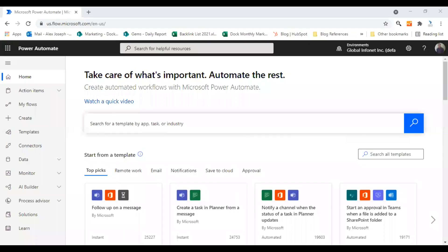Hi. Welcome to a new video from Doc365. I'm Alex. In this video, I will show you how to create a scheduled flow in Microsoft Power Automate.